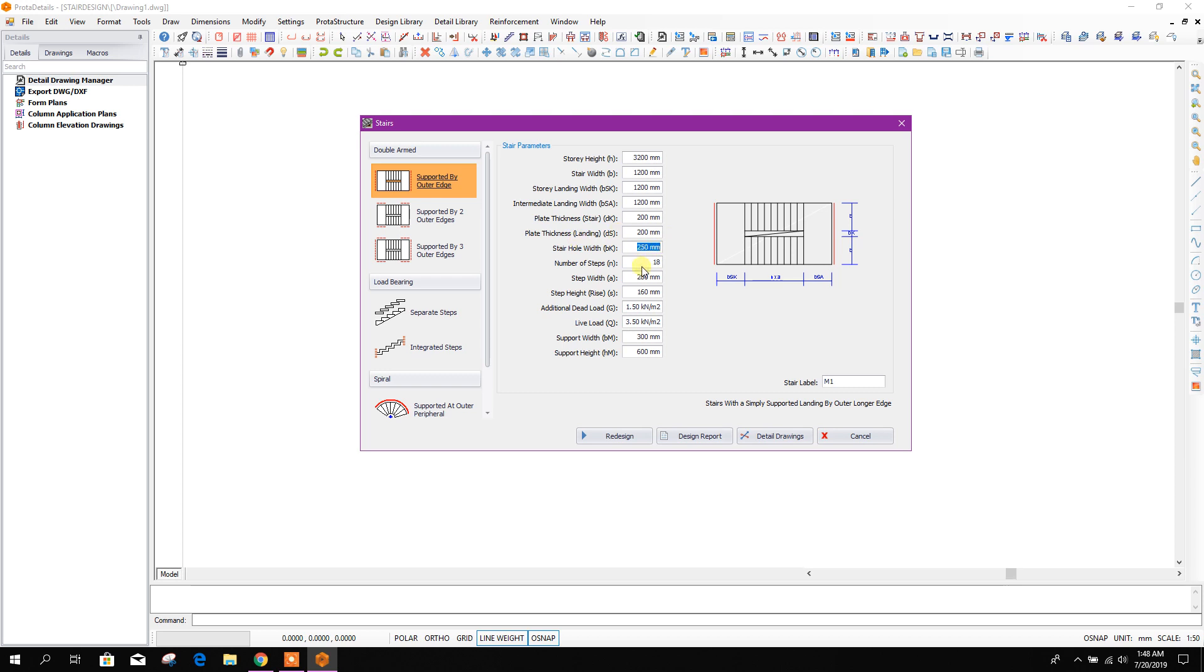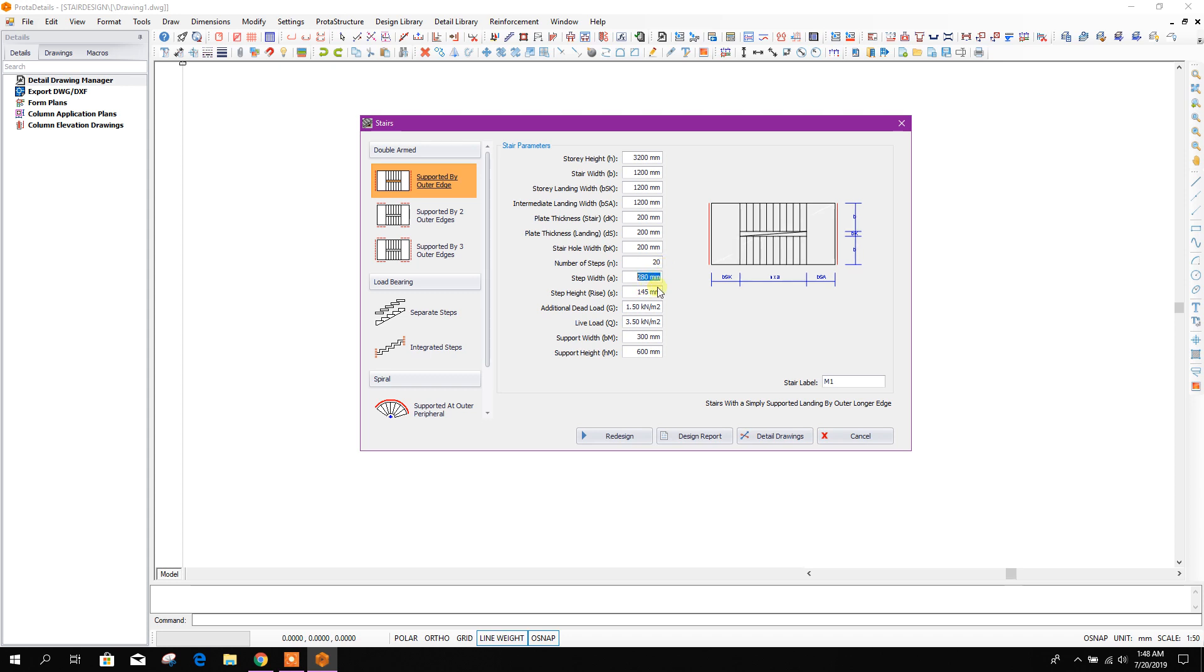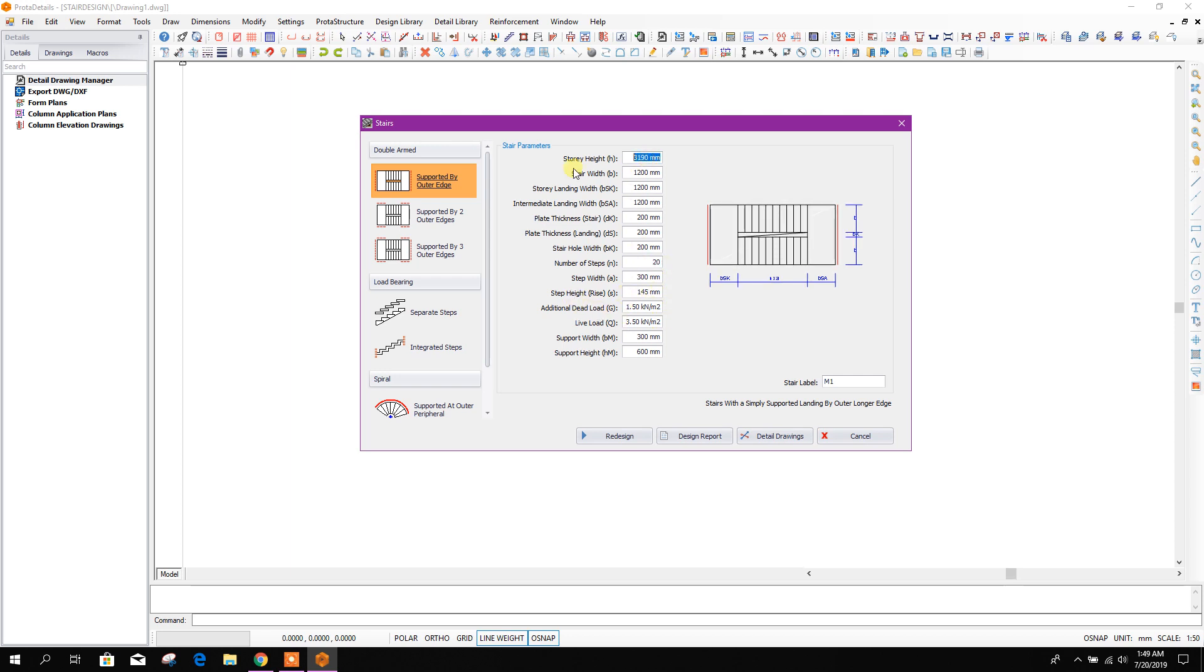Number of steps: 20 steps. Step width will give 300, and step height it will choose according to the story height and step number.